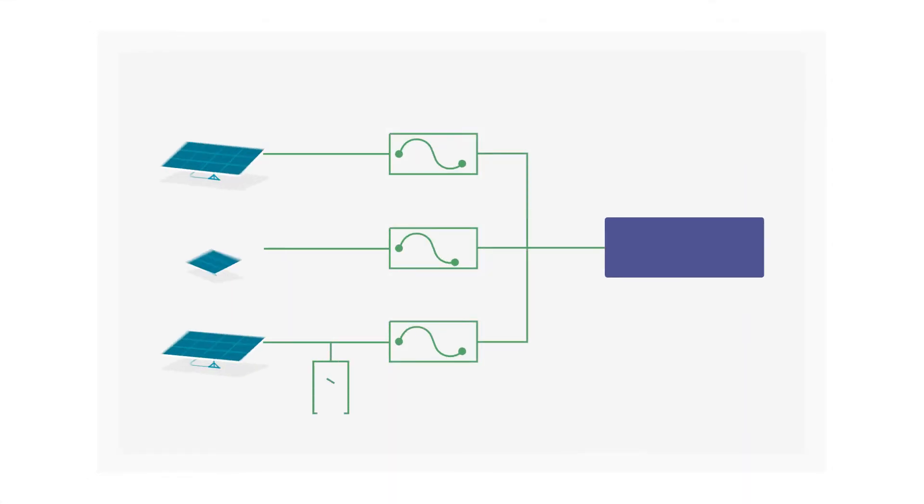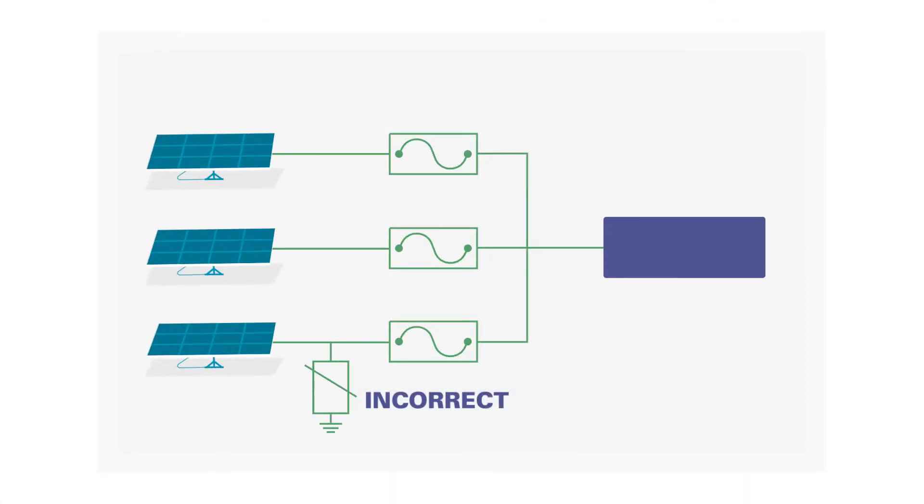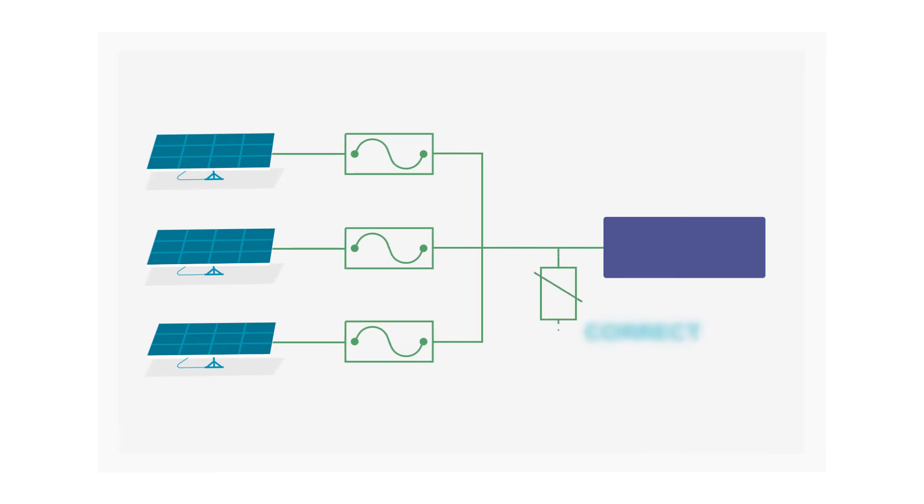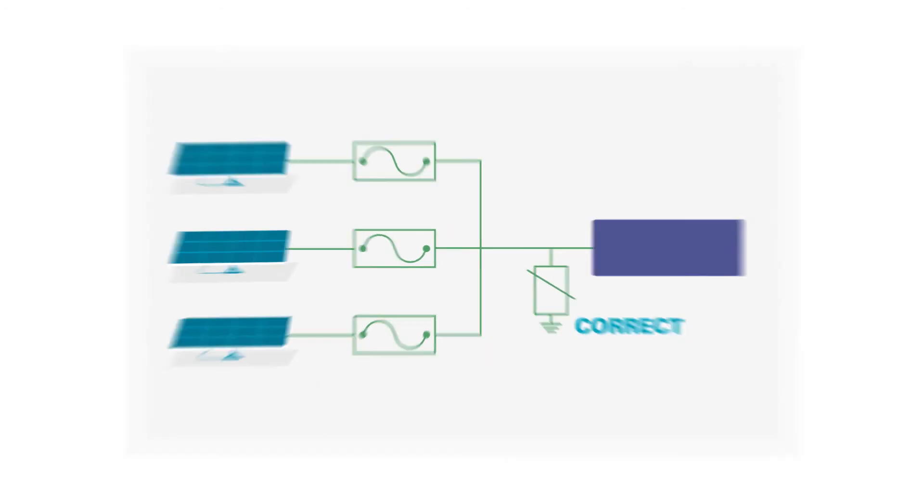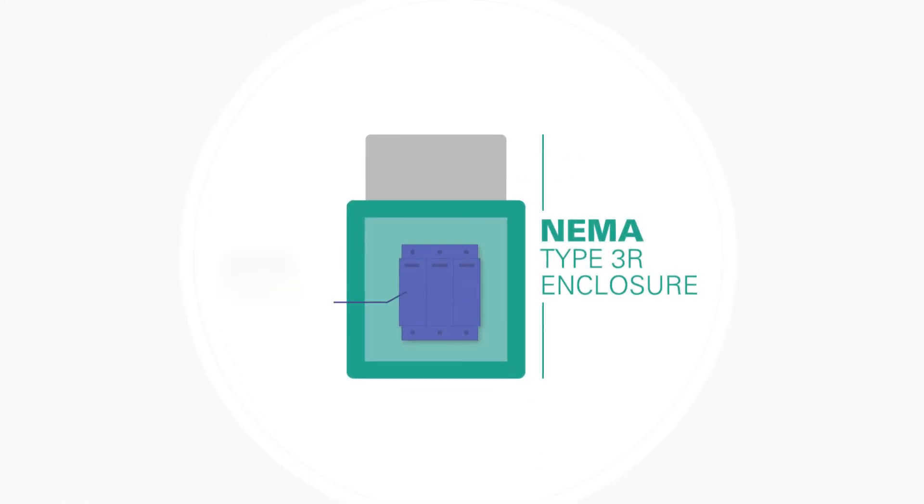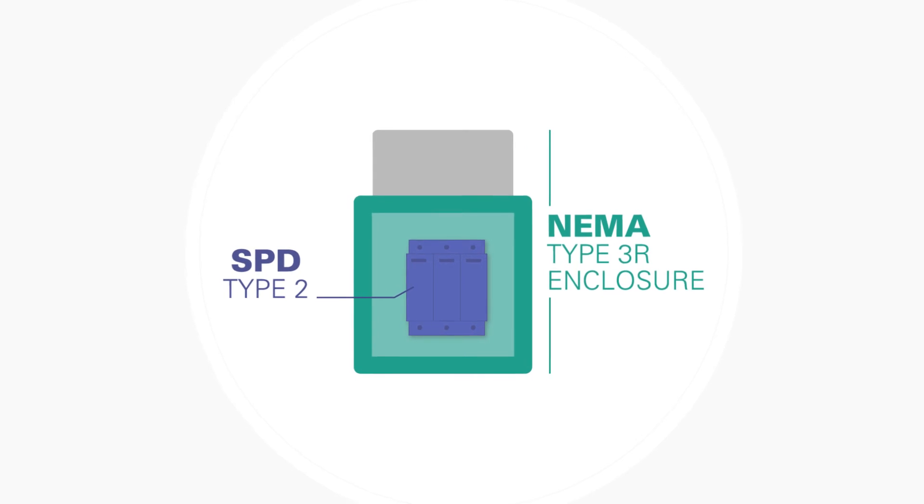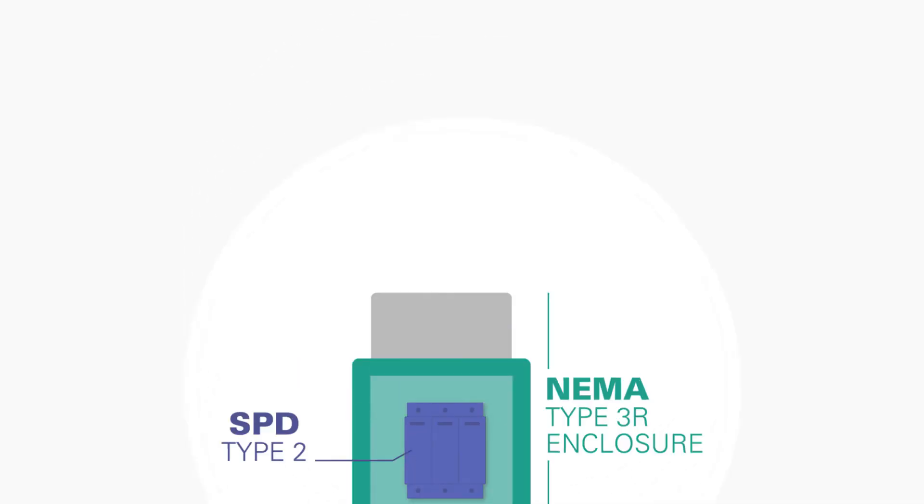When using string protection, install the SPD between the fuses and the inverter. For outdoor applications, mount the SPD in a NEMA Type 3R enclosure.